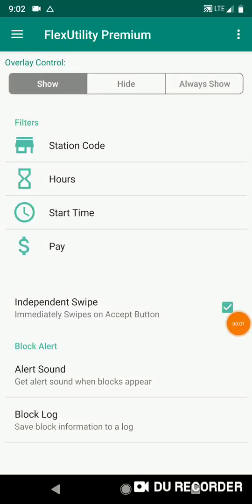Hey, what's up guys. In this video we're gonna talk about some upcoming features in Flex Utility Premium. I'm pretty excited about this one — we've got some cool new things that we can do with the overlay button and block log. Let's start with the overlay button and some new features coming for that.